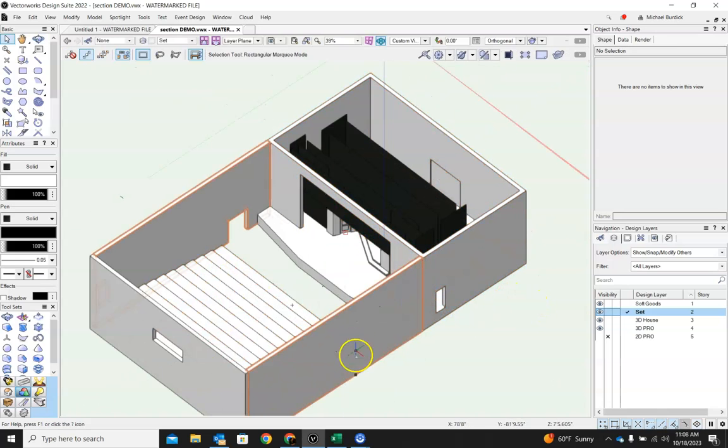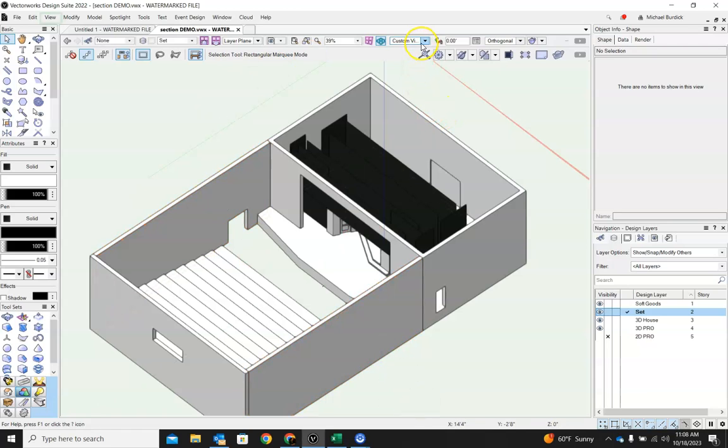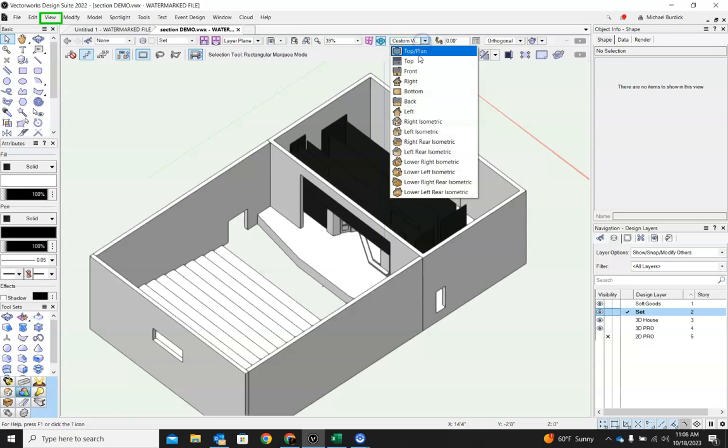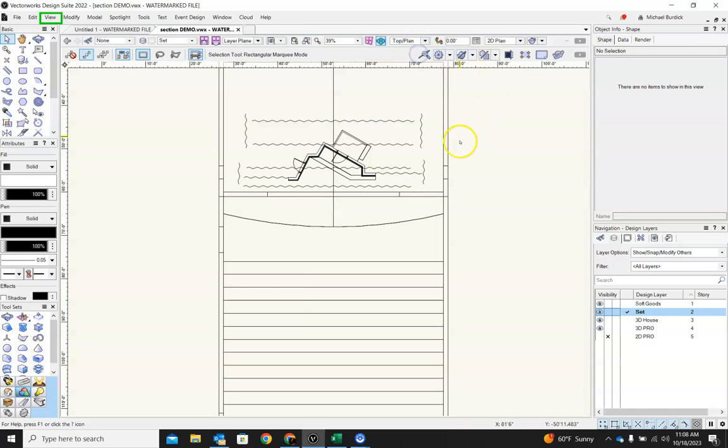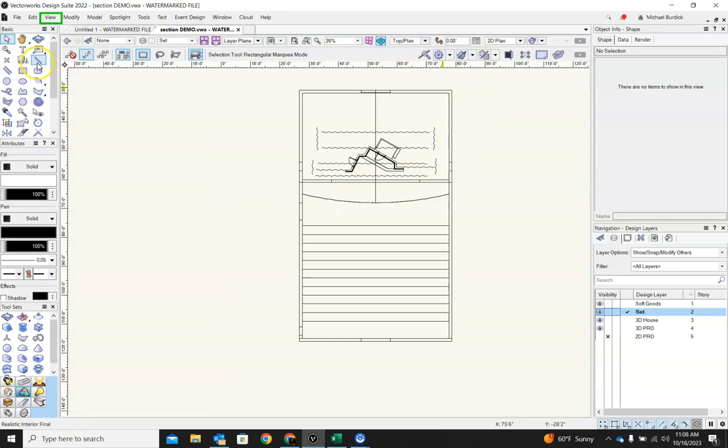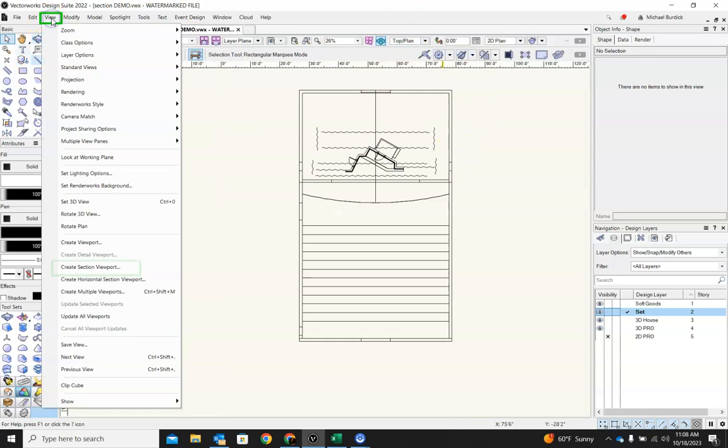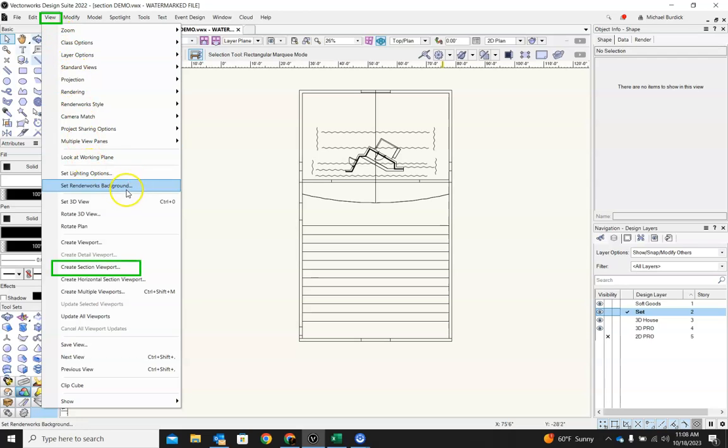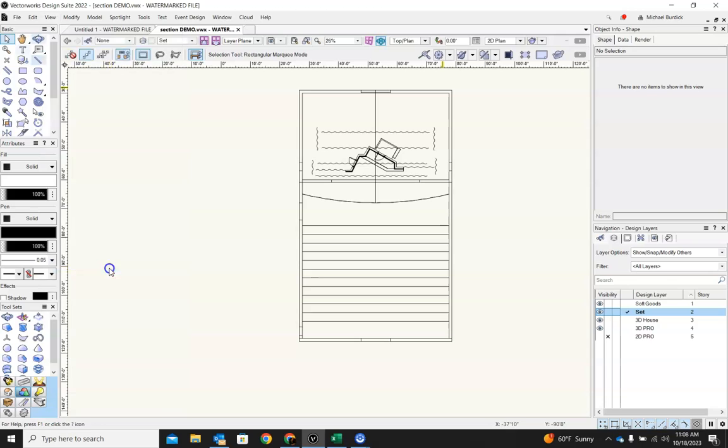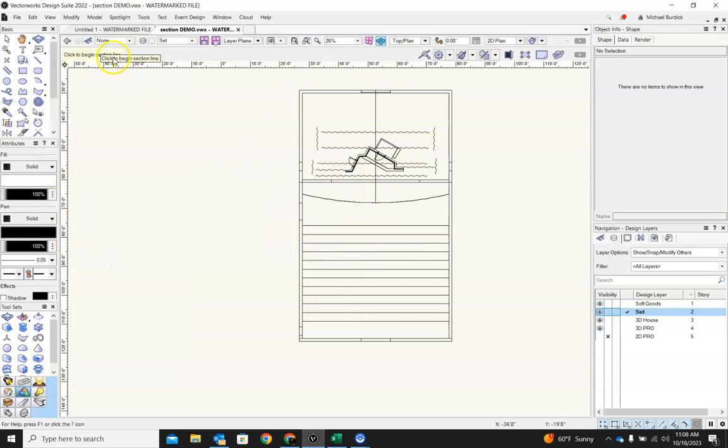So to do our section viewport, it's very similar to creating any other viewport we've already talked about. What we do here is we go to top, go into view, and what we're looking for is create section viewport. It's down here right below the regular viewport. So we'll select that. And then what we need to do, and it'll tell you up here on the left what you should be doing.